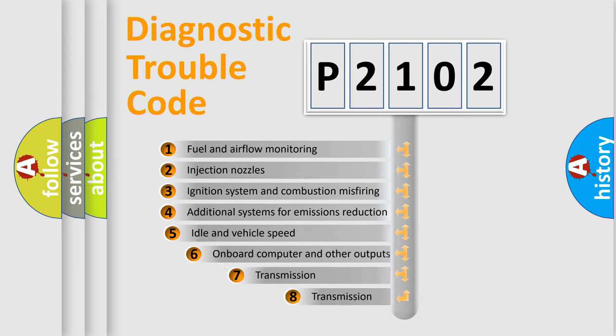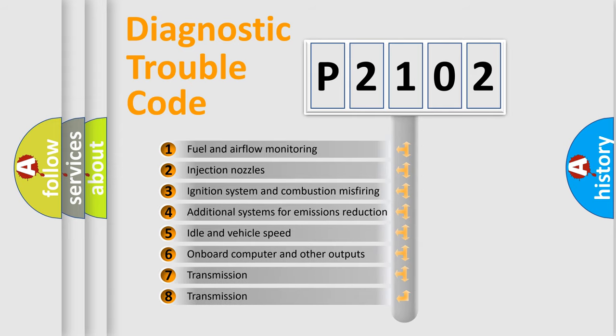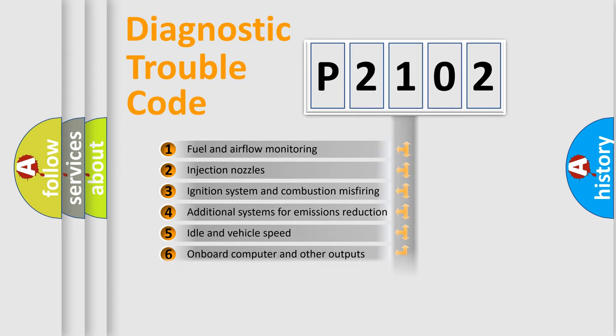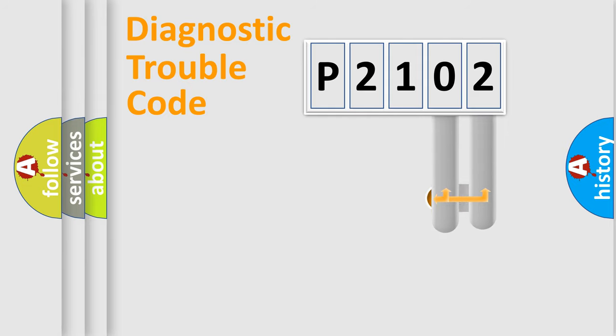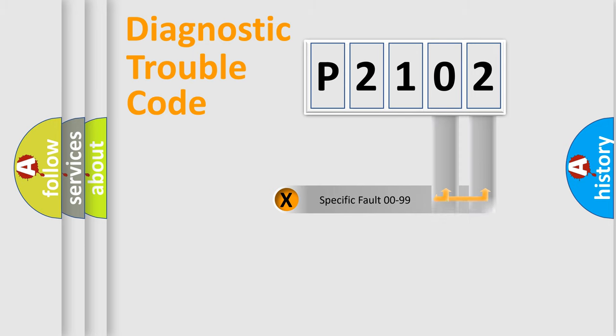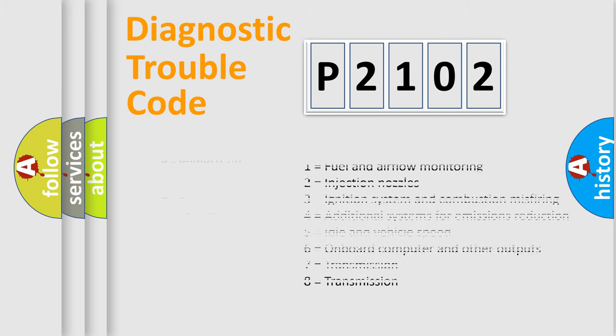The third character specifies a subset of errors. The distribution shown is valid only for the standardized DTC code. Only the last two characters define the specific fault of the group. Let's not forget that such a division is valid only if the second character code is expressed by the number zero.